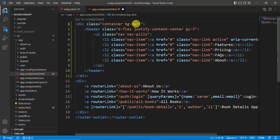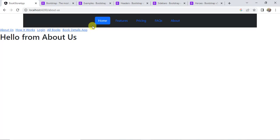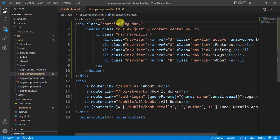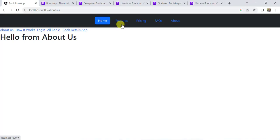Save the changes. We now have a proper navigation bar, but notice there is some space on the left and right side. We can fix this by using the Bootstrap class 'container-fluid'. Save the changes and go back to the browser — this time we have the full width navigation bar.